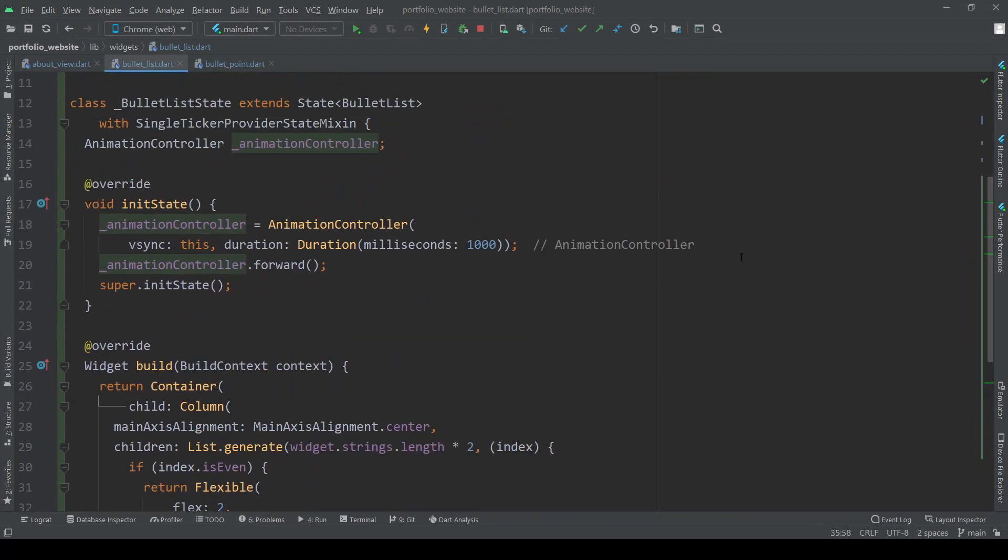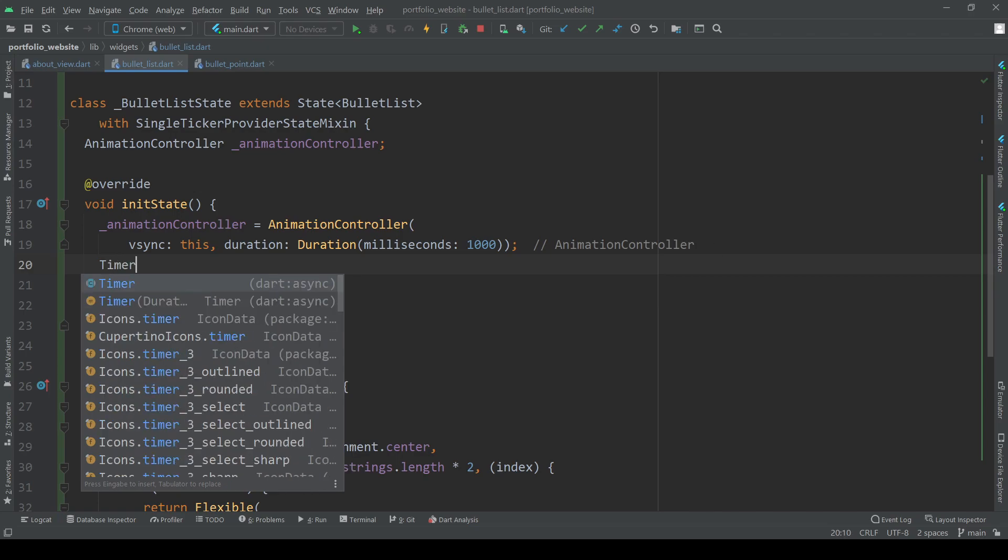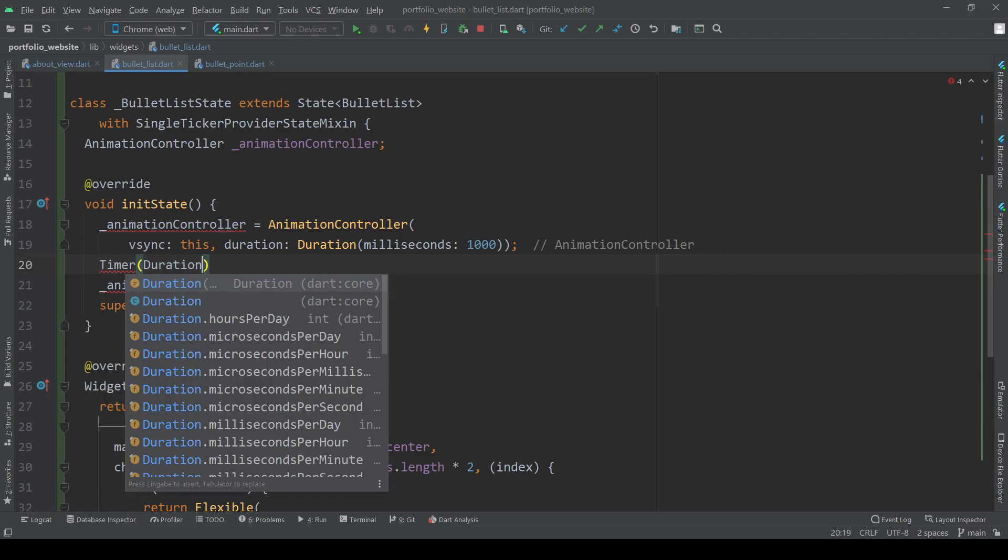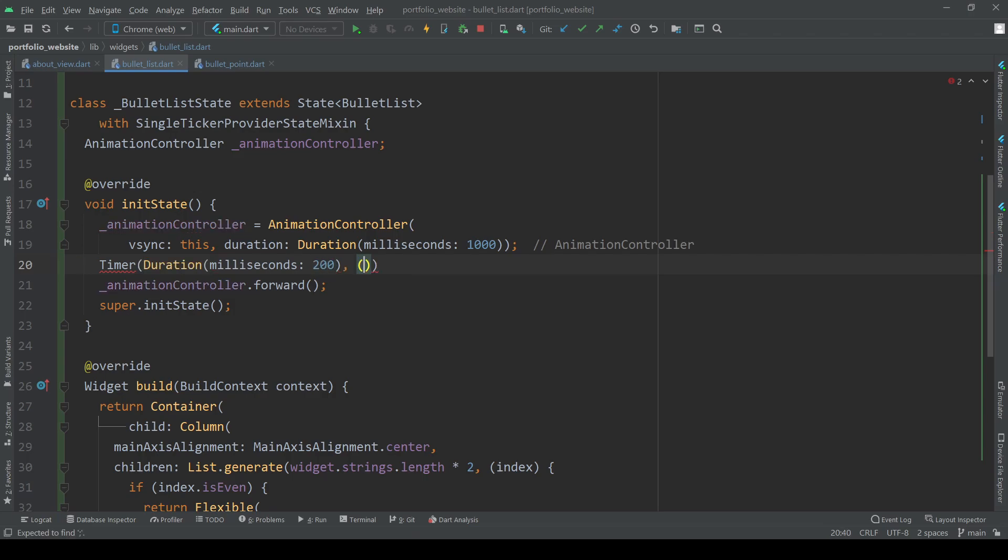First, let's go to the init state method of our bullet list and wrap our animation controller.forward method with a timer delaying the start of our animation for a few hundred milliseconds.